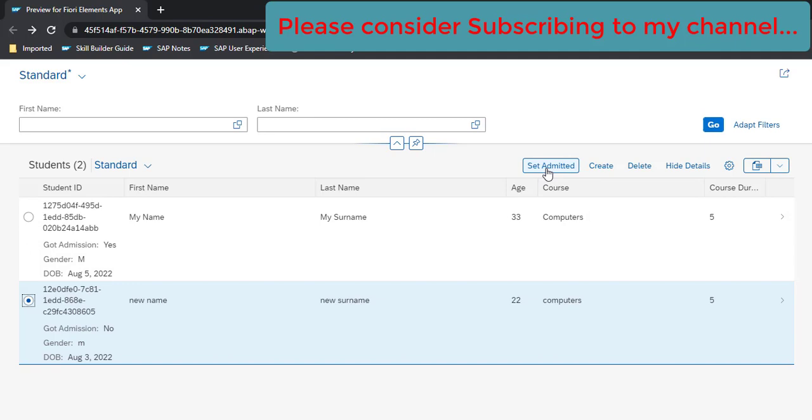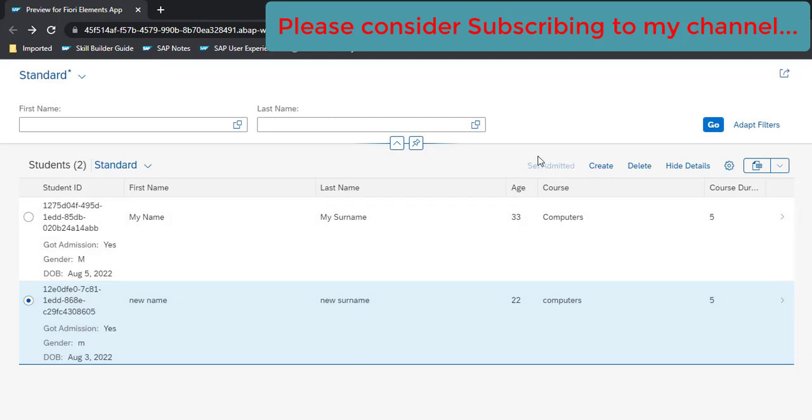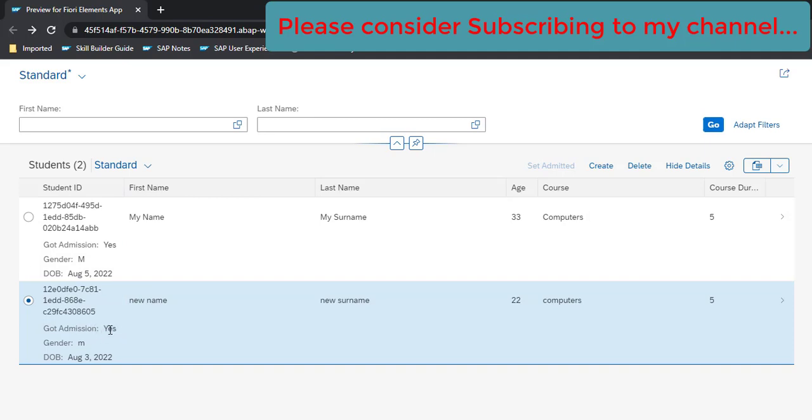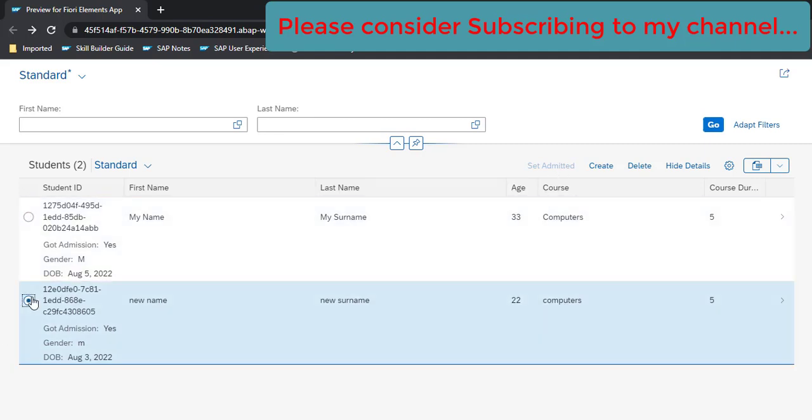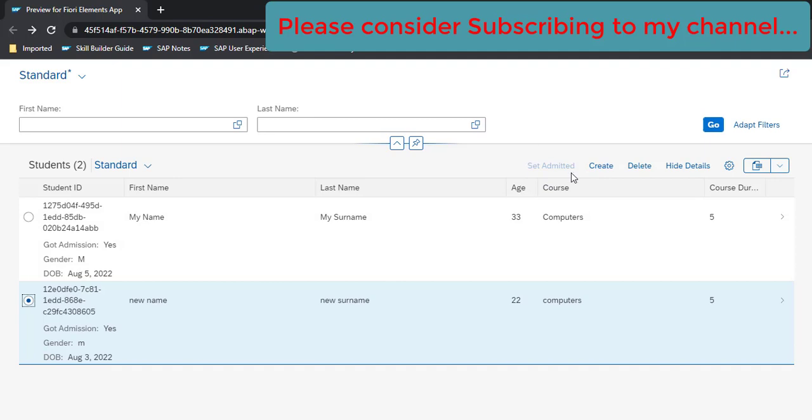Now you click on this and this got updated here. And this got disabled because now the got admission status is true. If I click on this, this is still disabled and this is also disabled. So this is how we can control the condition of custom action buttons based on a specific column or specific condition.